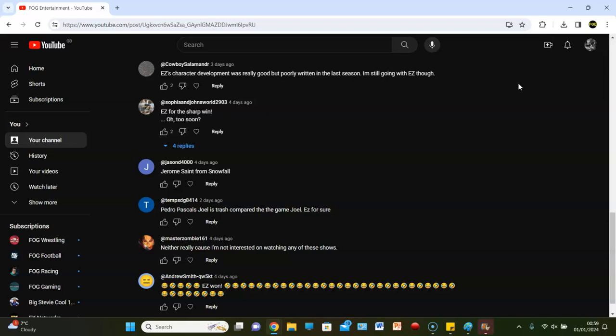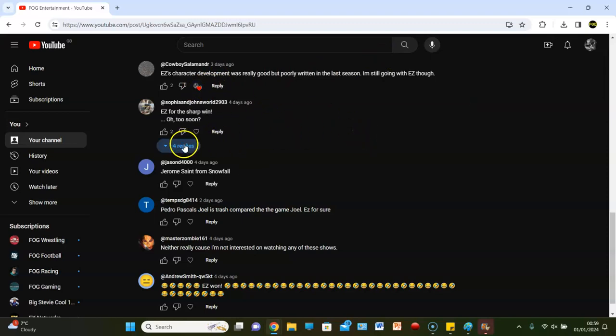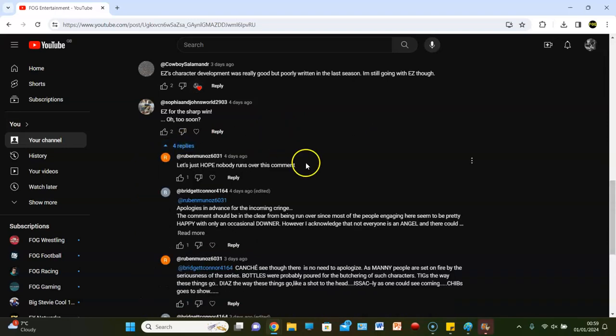Cowboy Salamander says, EZ character development was really good, but poorly written in the last season. I'm still going with EZ, though. Well, he's poorly written, and you've went for him. Cowboy went for him. Thoughts on that. Poorly written, but you still went for him.